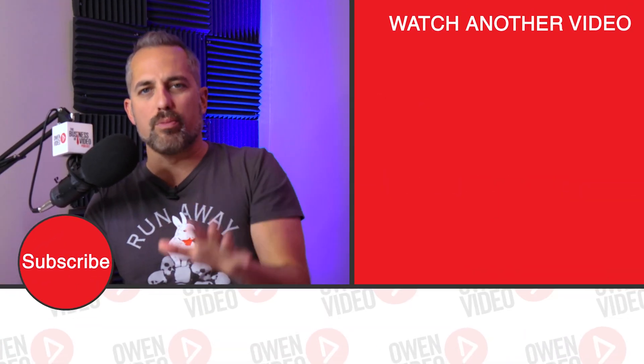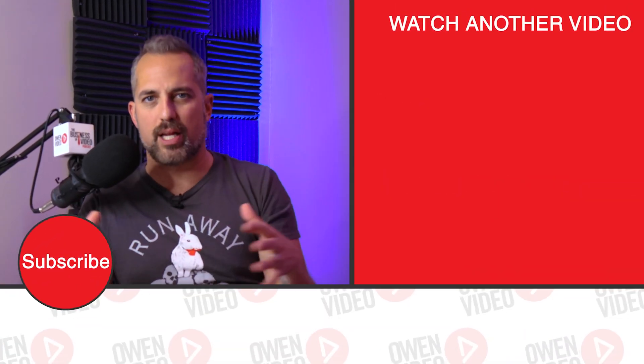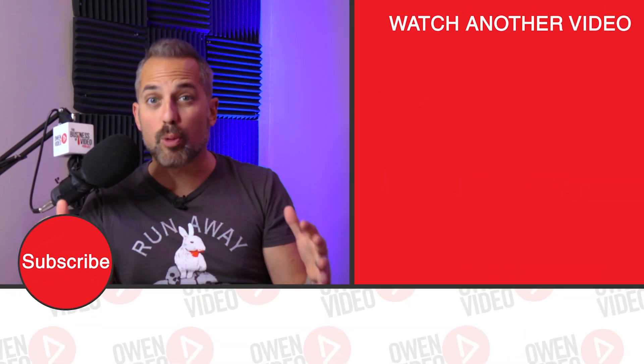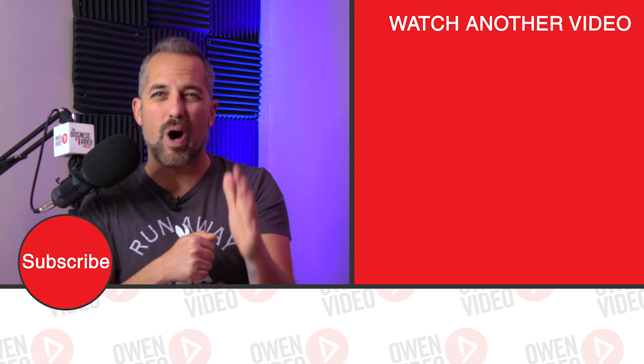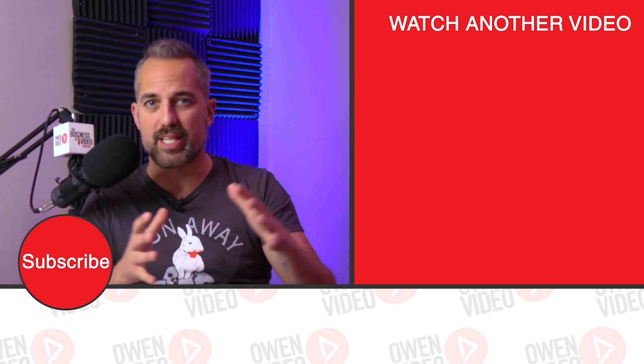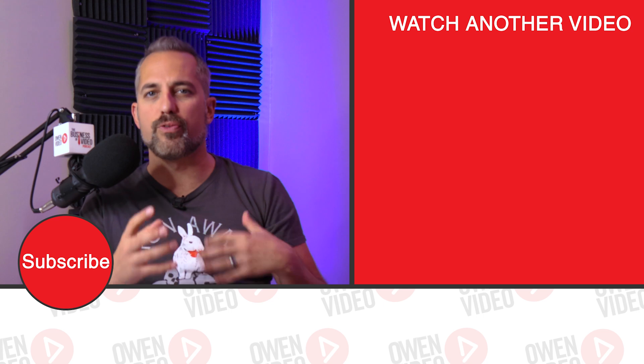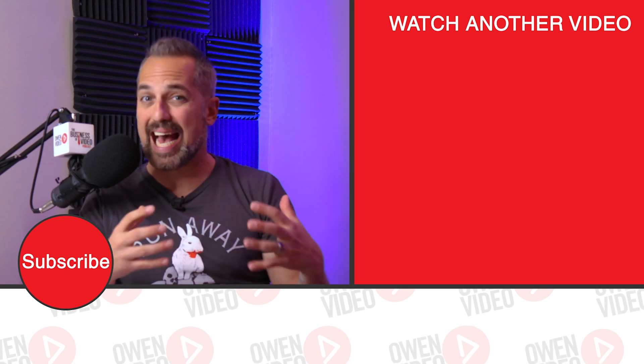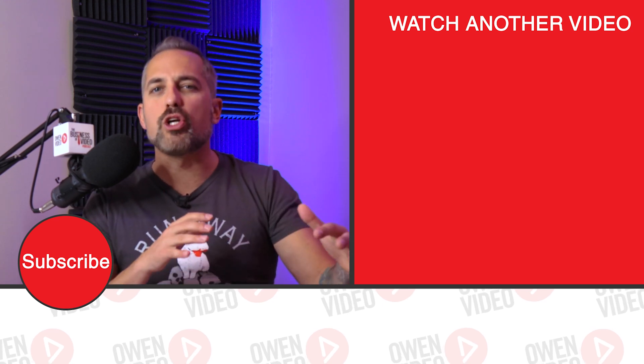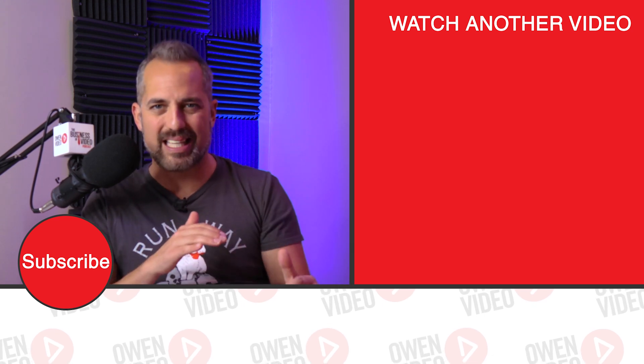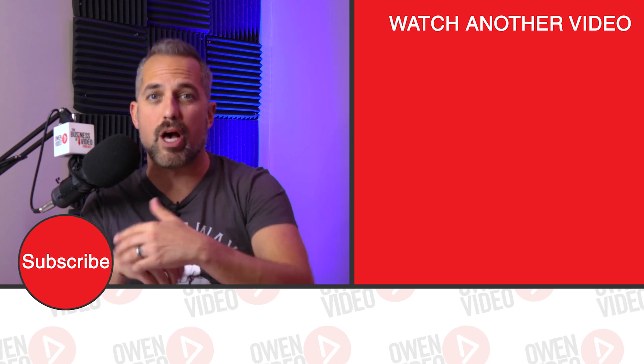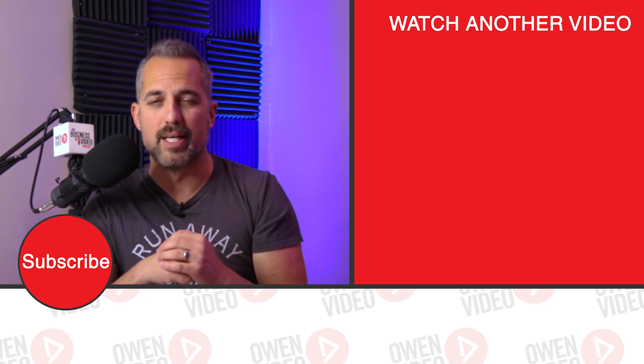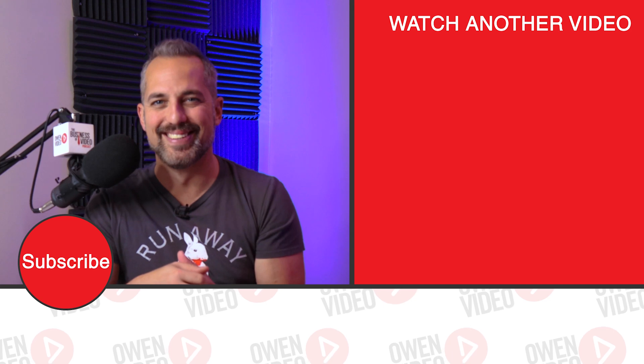And if you want to learn more about how to grow your channel and how to grow your brand with live streaming, then watch this video next. We have an entire playlist that will show you different tutorials on how to use live streaming video, but also the strategy behind live streaming so that you can grow a phenomenal brand. Click on the video now. I'm Owen, and I'll see you there.